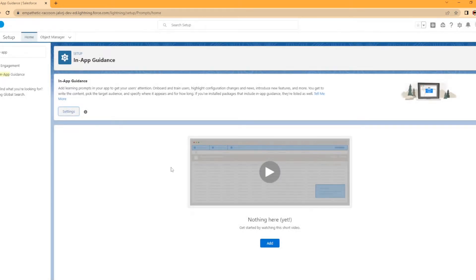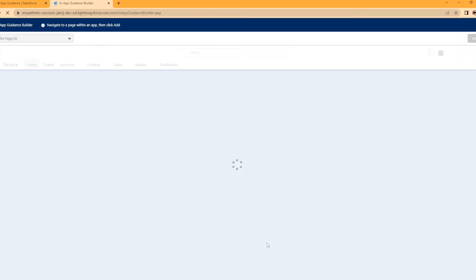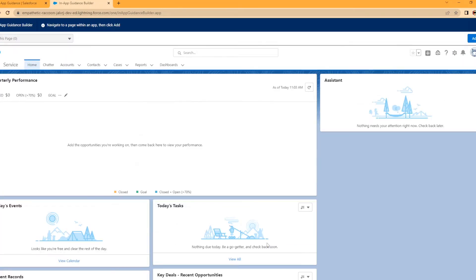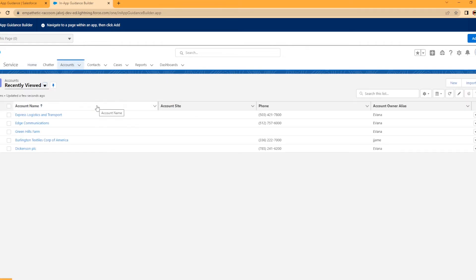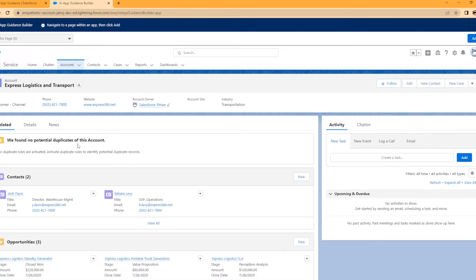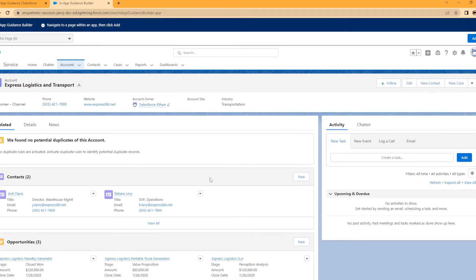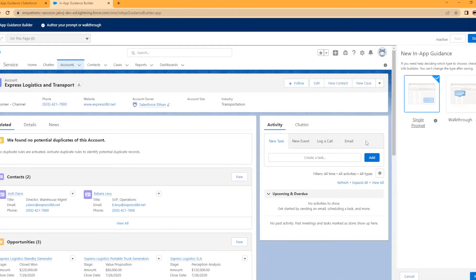To create a new one, we're going to select Add. Now we're brought into the in-app guidance builder. It says navigate to a page within an app then click Add. We're going to go to an account. We're going to highlight some of the new features we've added to this. Go up here to the top right, select Add.